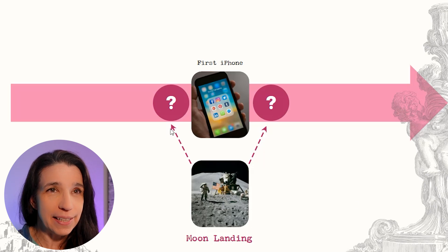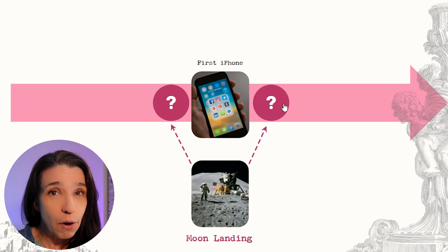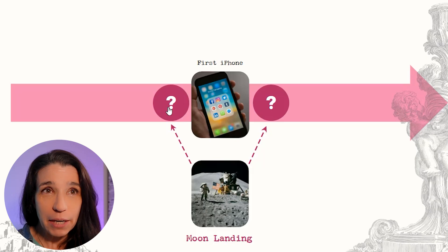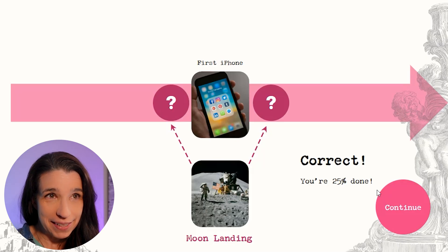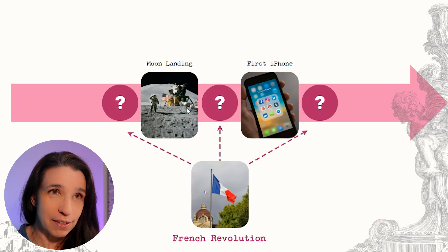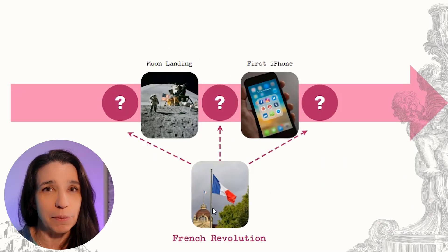Did the moon landing happen before or after the iPhone? If they get it wrong, game over, try again. But if they get it right, then my test event gets integrated into the timeline and we pick a new test event to place.